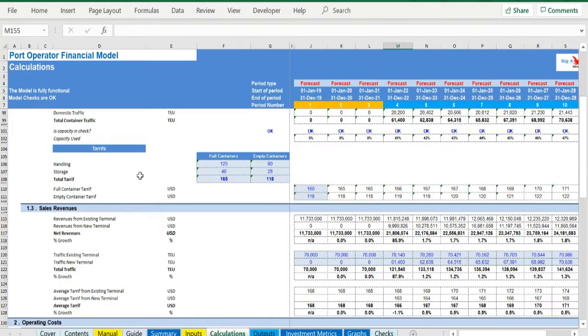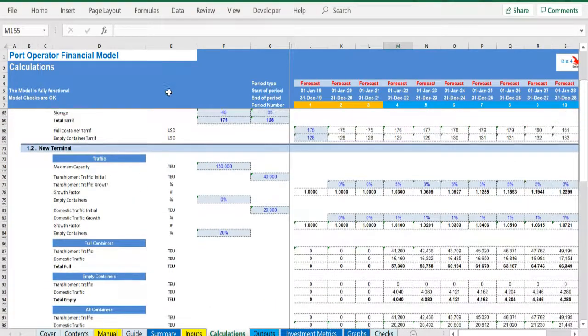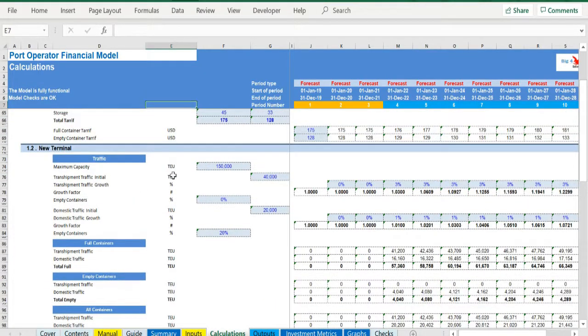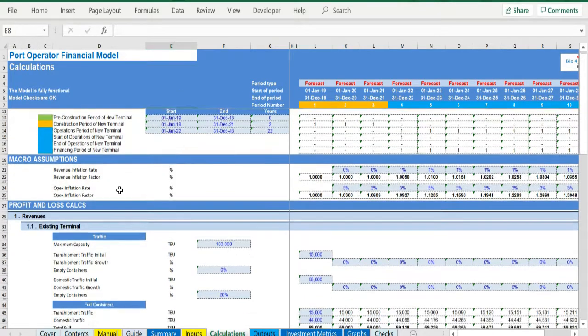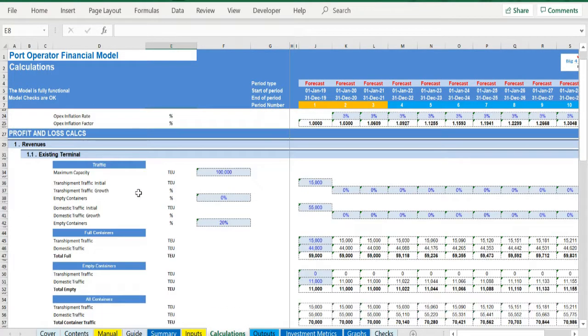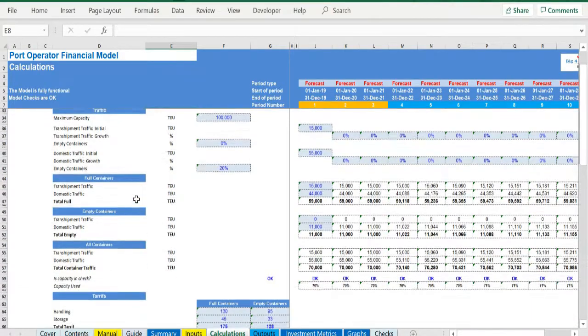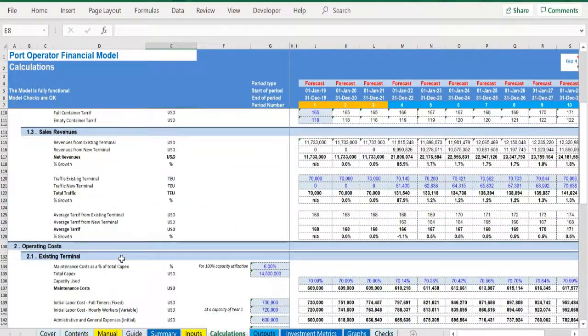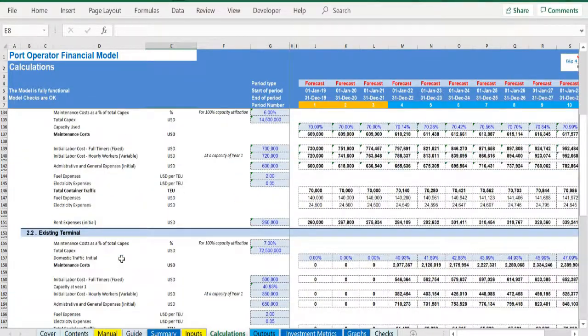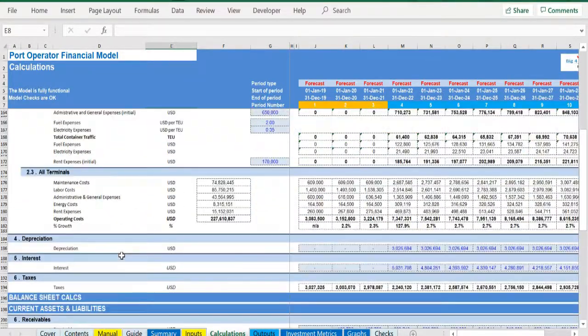Calculations: this is where all calculations are performed. The revenues for each terminal are calculated based on the traffic and tariff used in the assumptions, and deducting the operating costs adjusted for inflation, the operating profit is resulting.